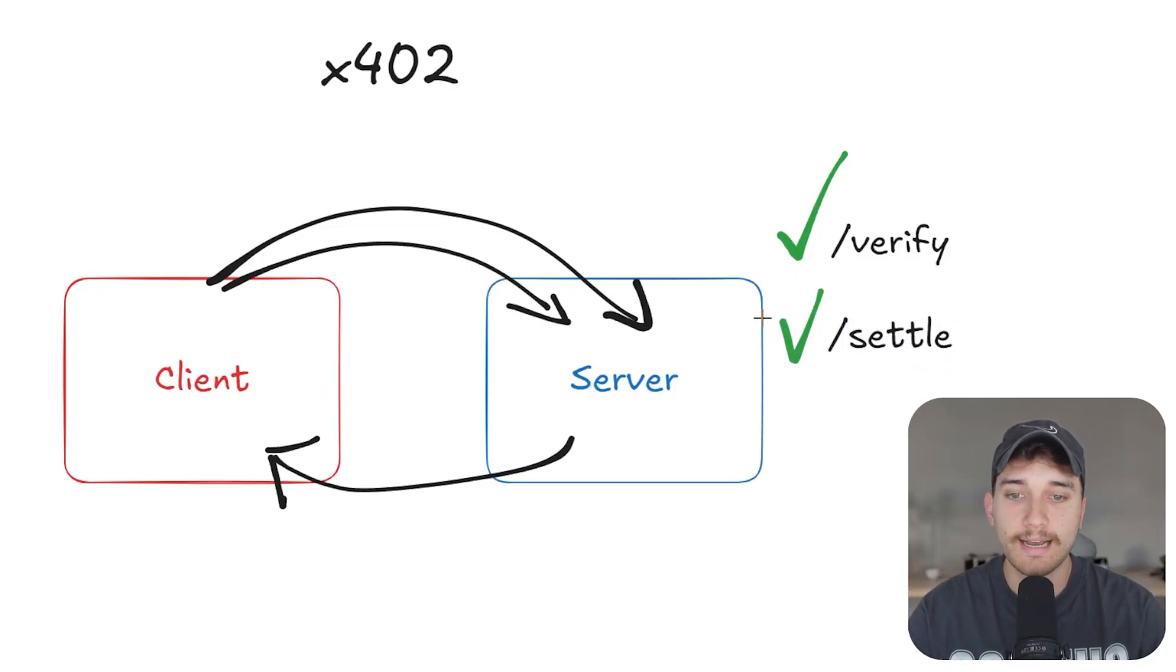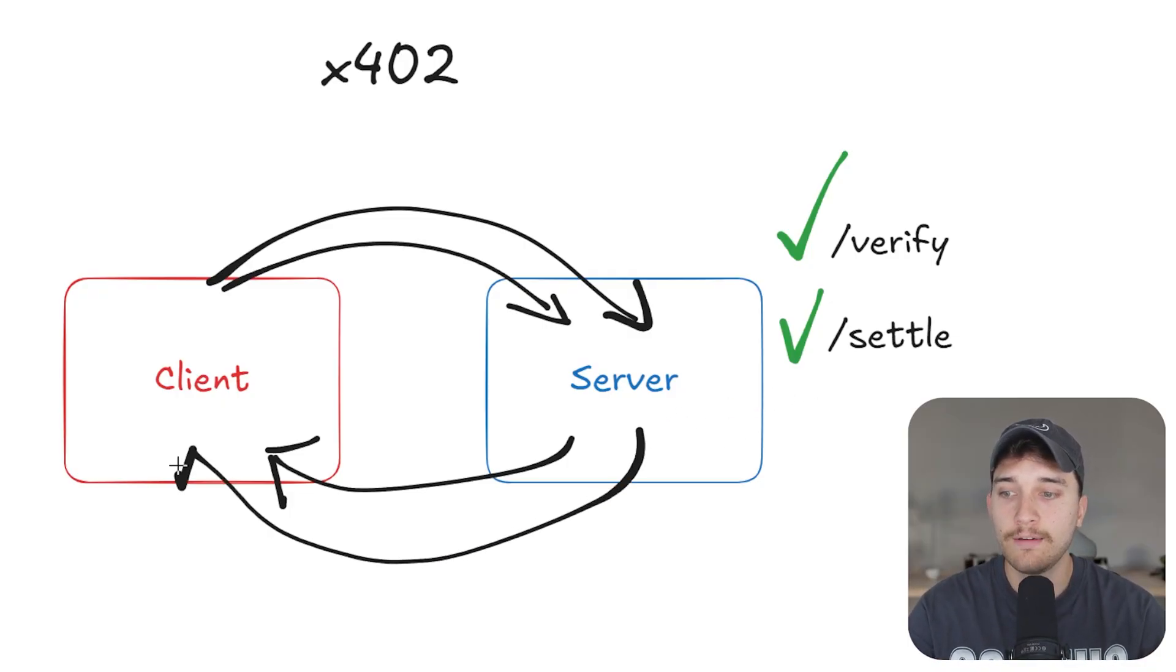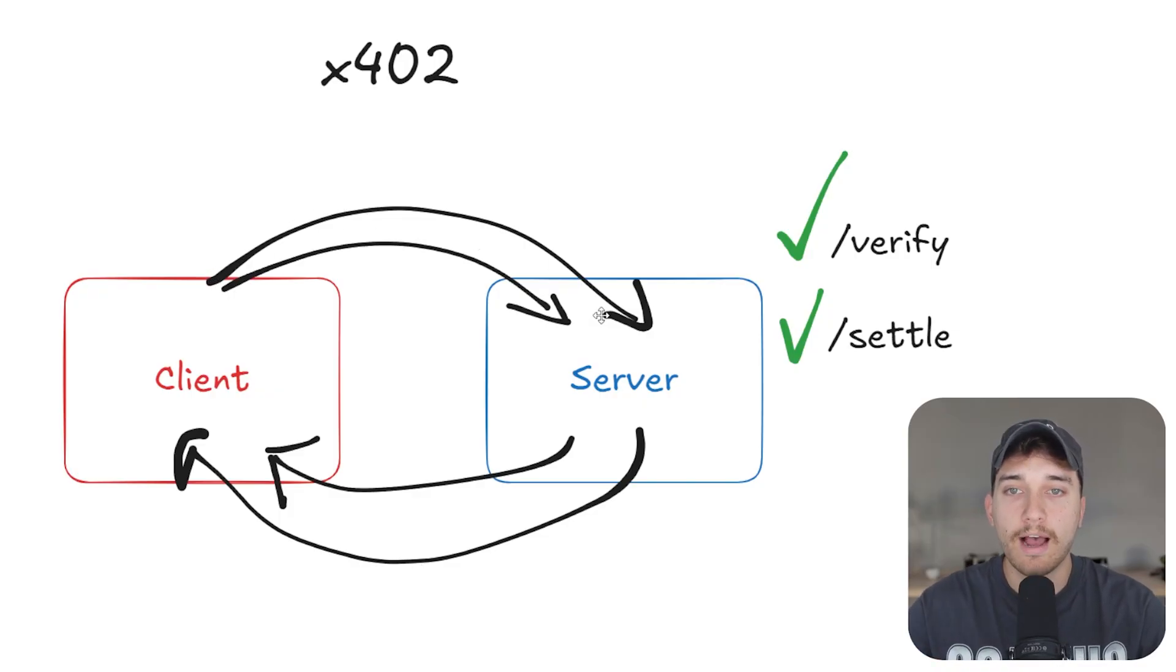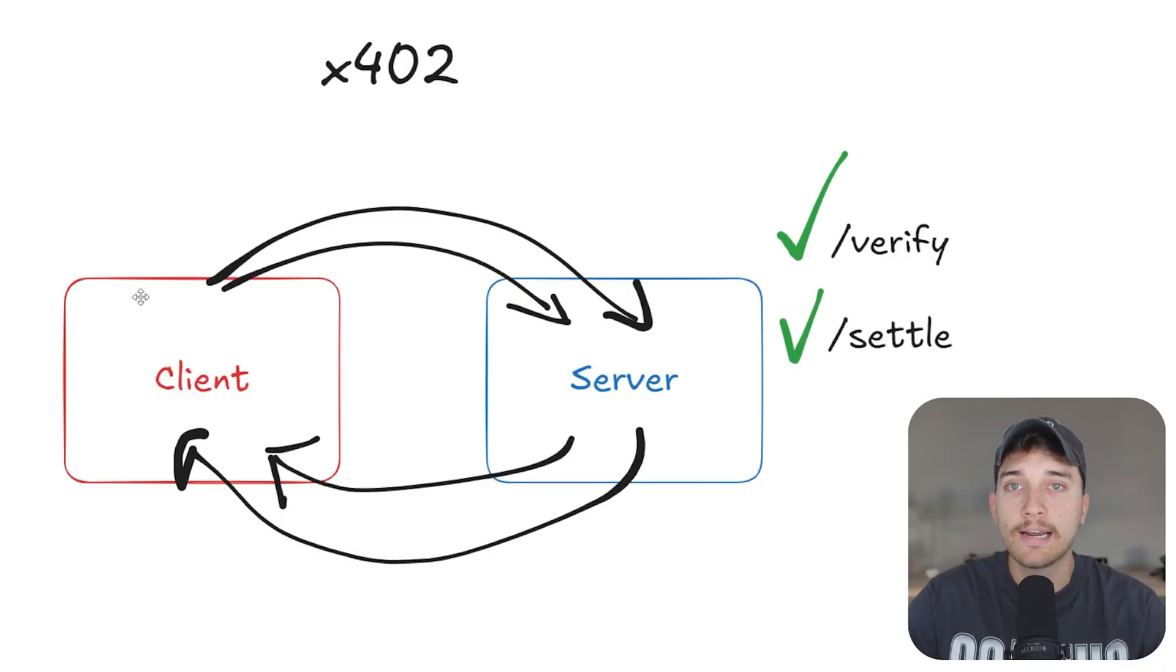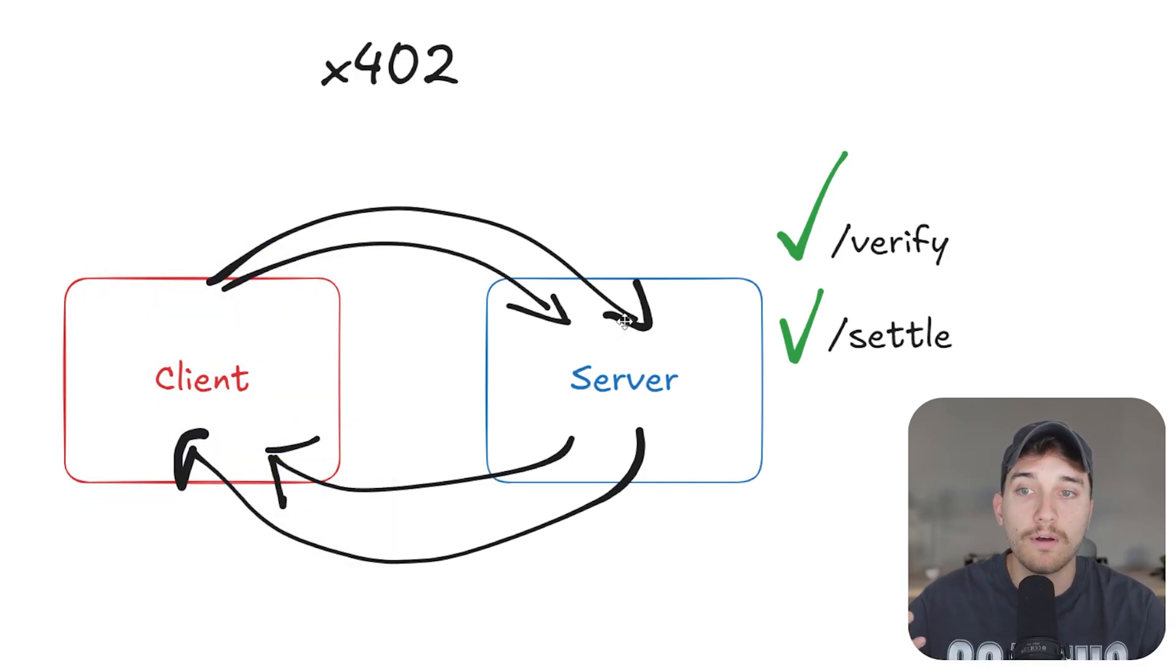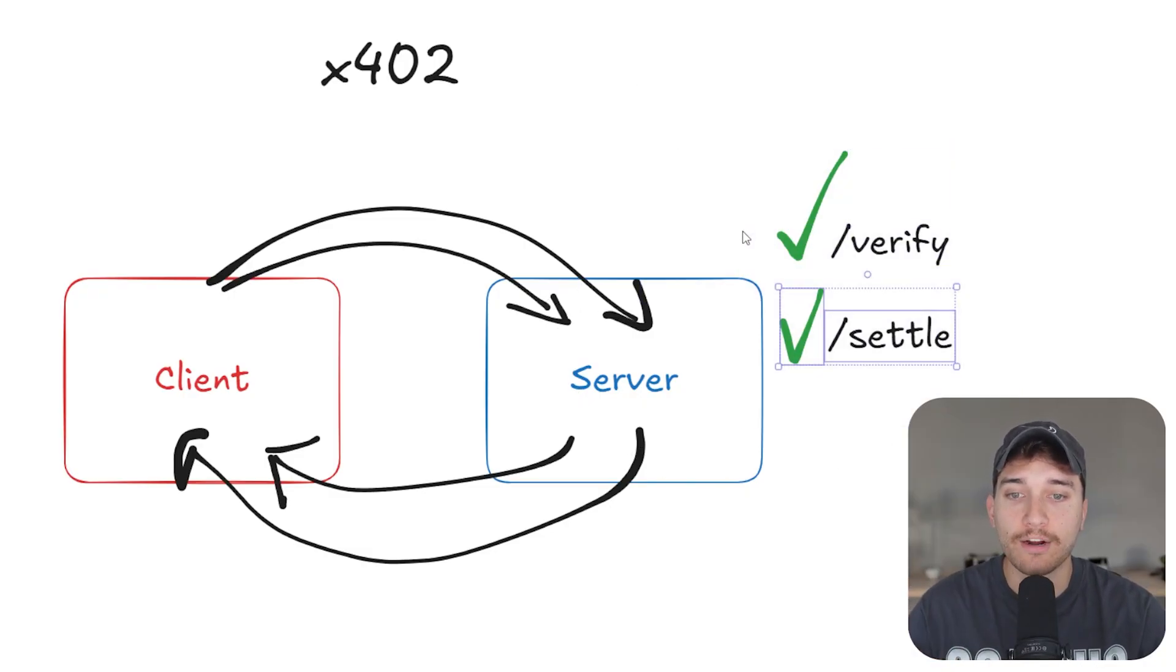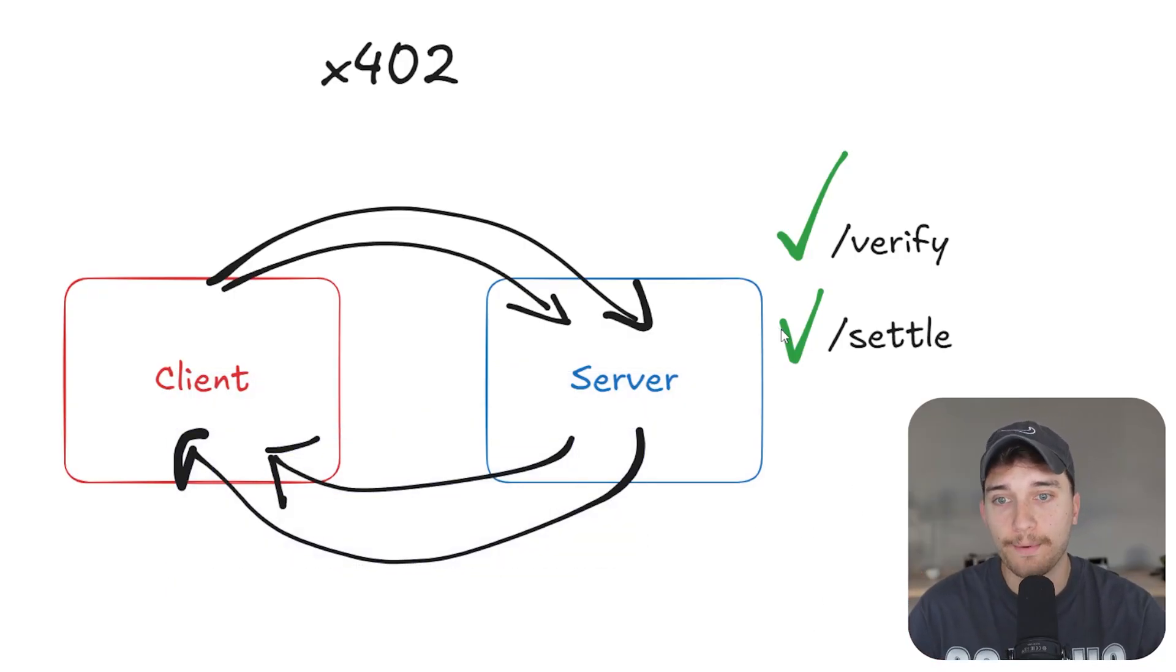Once that transaction is confirmed, the server says, okay, the payment's gone through. Now I will actually give you back the data. So the two-step process here is first, they ask, hey, can I access this endpoint? The server responds back with, you need to pay if you want to access this endpoint. The second phase is, okay, I need to pay to access it. Here is permission to spend the desired amount or the payment required to access this endpoint. The server quickly runs a check and actually executes that payment and then returns back the data to the client.